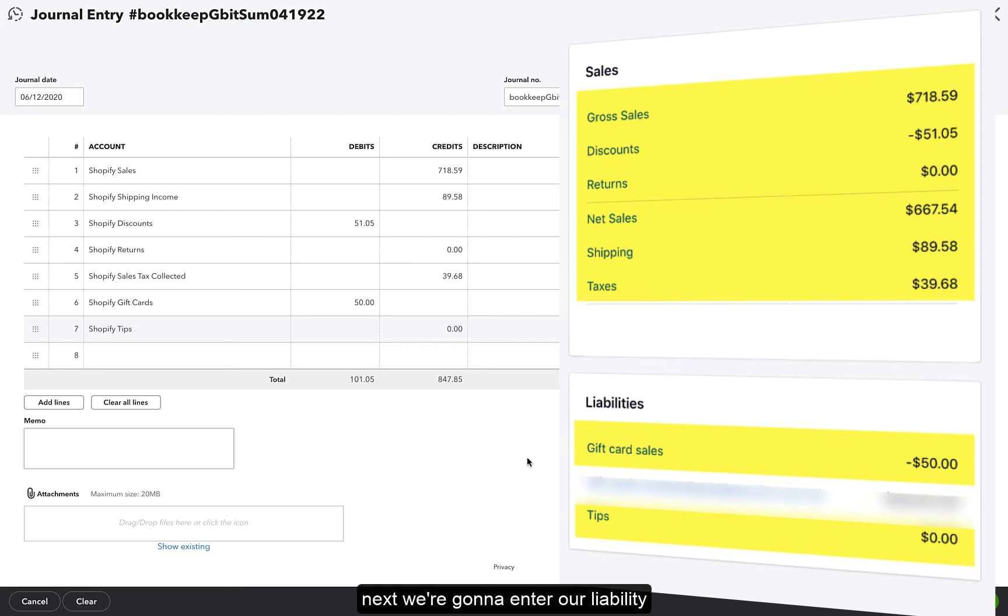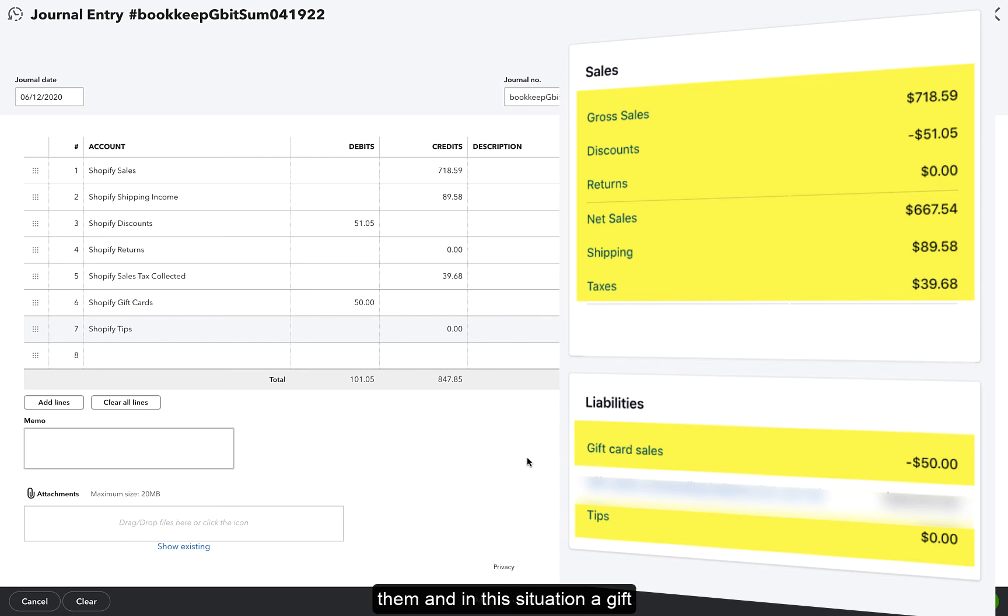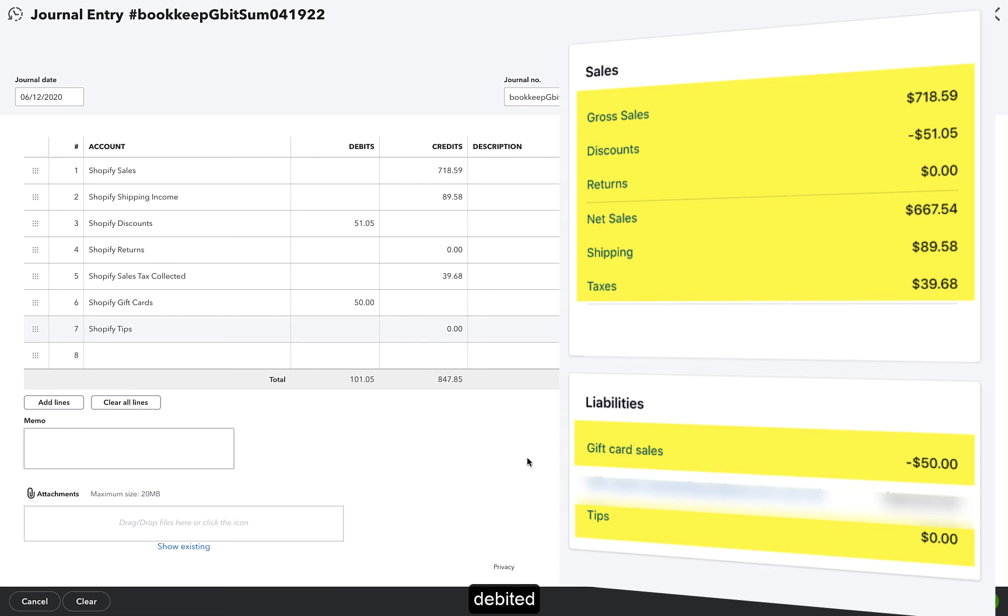Next, we're going to enter our liability accounts. Tips, taxes, and gift card sales are all liabilities. Those accounts will get credited to increase them, and in this situation, a gift card was returned, so that account got debited.